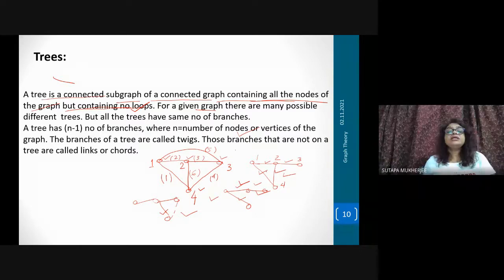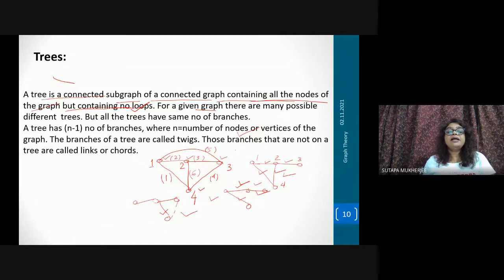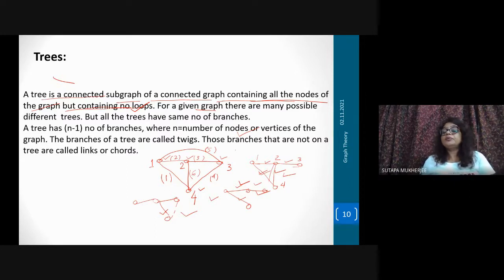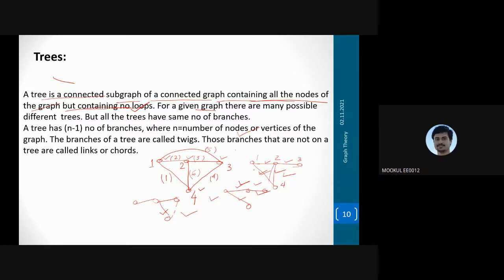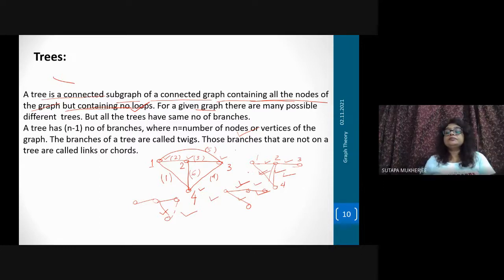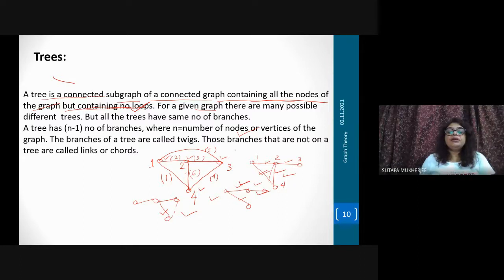A link is defined as the branch which is not present in the tree. If a link is placed in a particular tree then this will make a loop. Can you tell me what is the definition of tree, what is the definition of twig, and what is the definition of link?